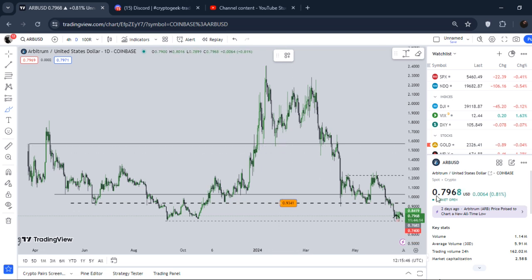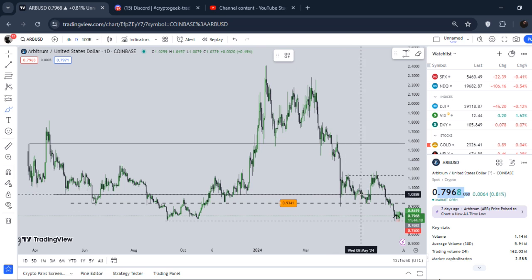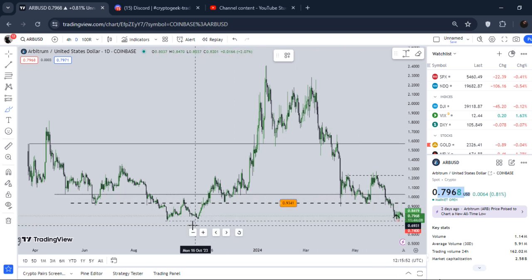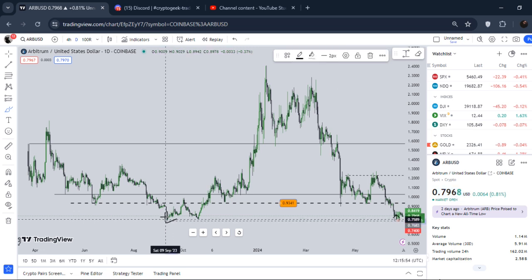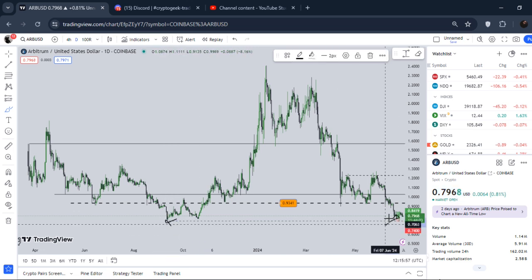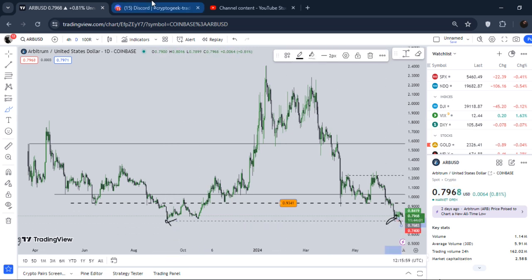At the time of recording this video, ARB is basically trading around almost 80 cents. If you look at the overall market, ARB is literally trading at the bear market lows, which is the worst case scenario for ARB right now.